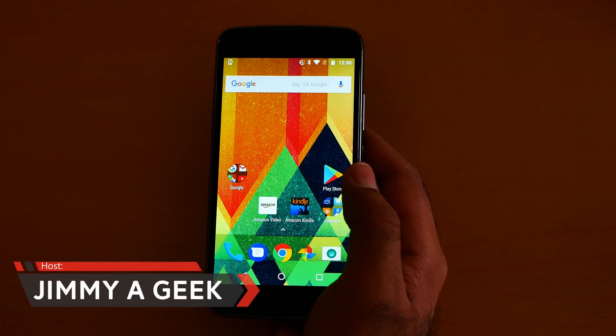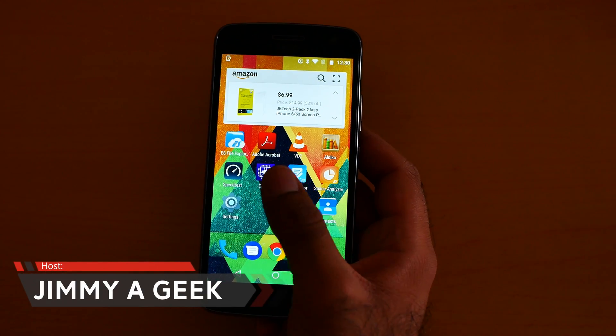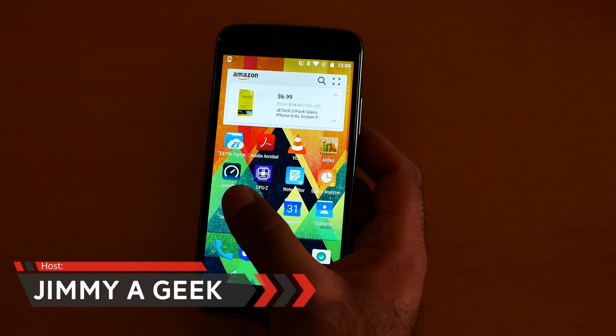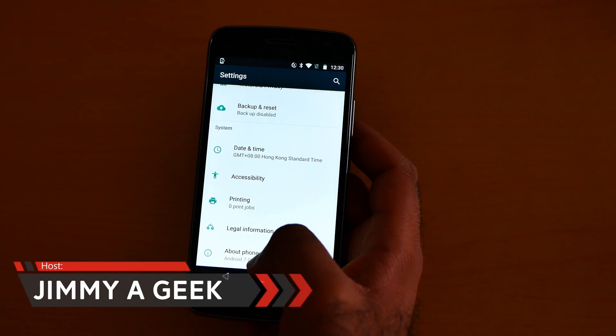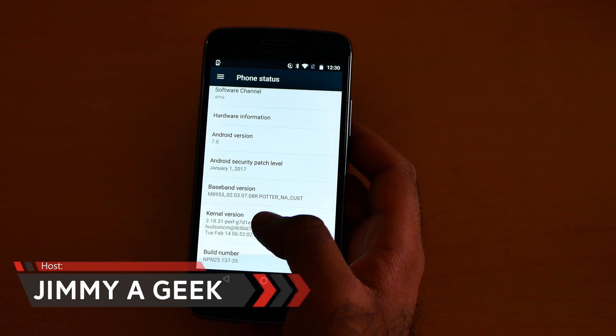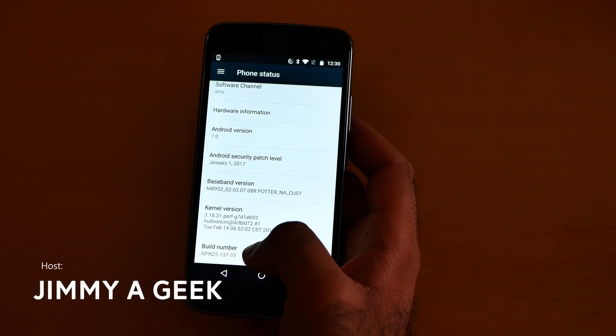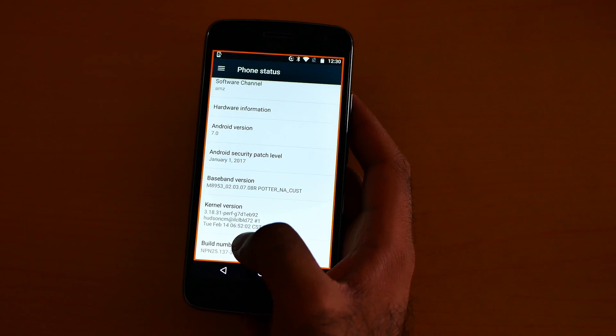What's up guys, it's me Jimmy Eric. How to turn on the developer option: go to Settings, go to About Phone, and then just tap the Build Number.